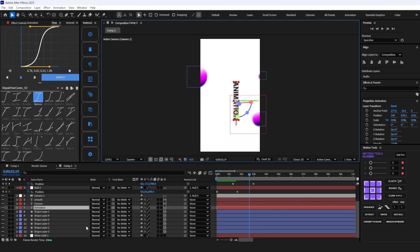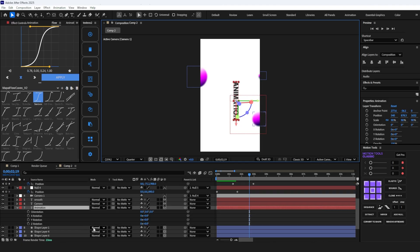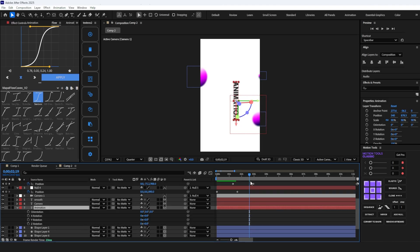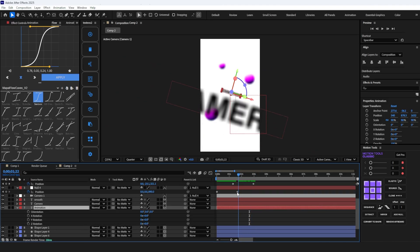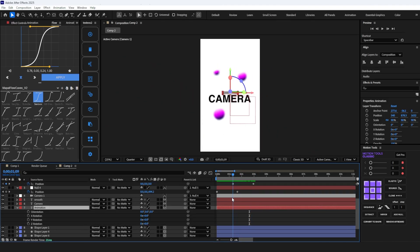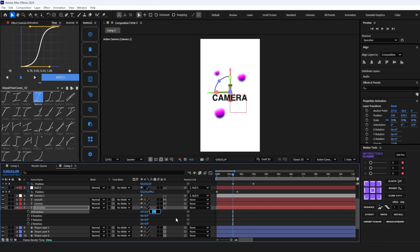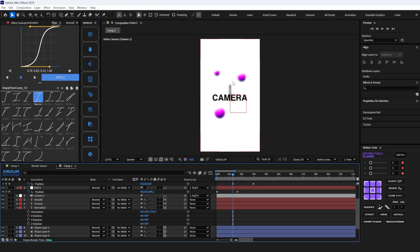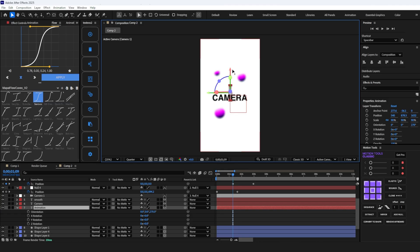Now select the text layer, press R, and set its orientation value to 270. And center align it.